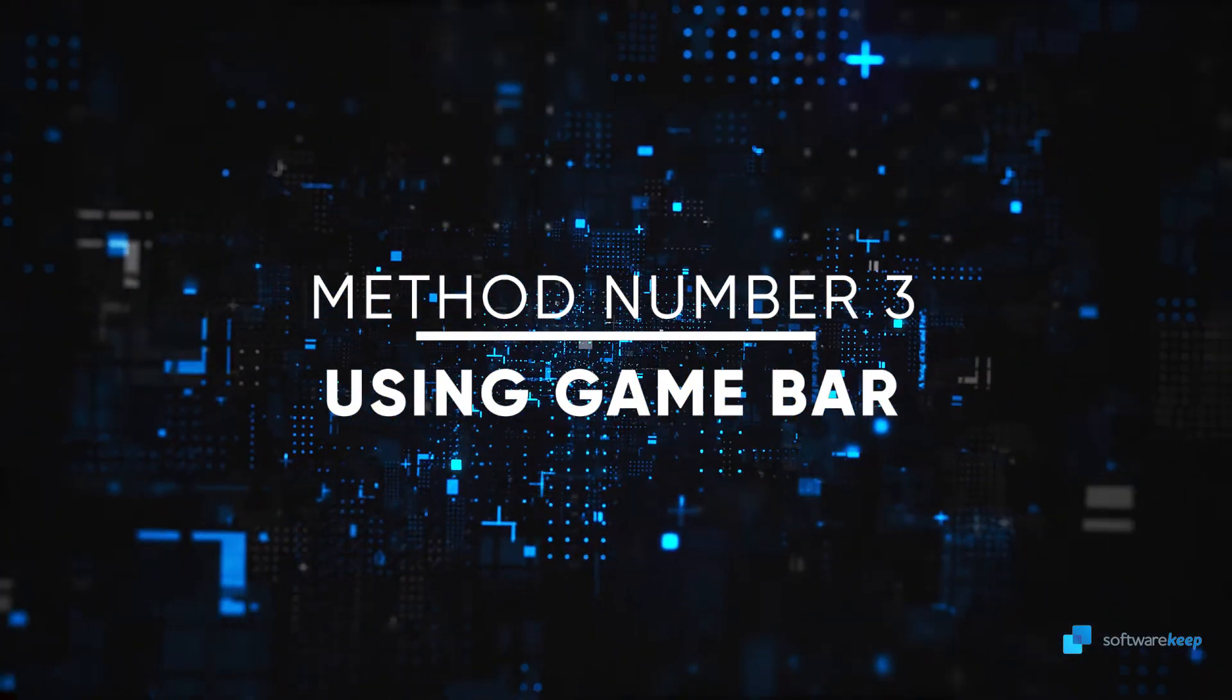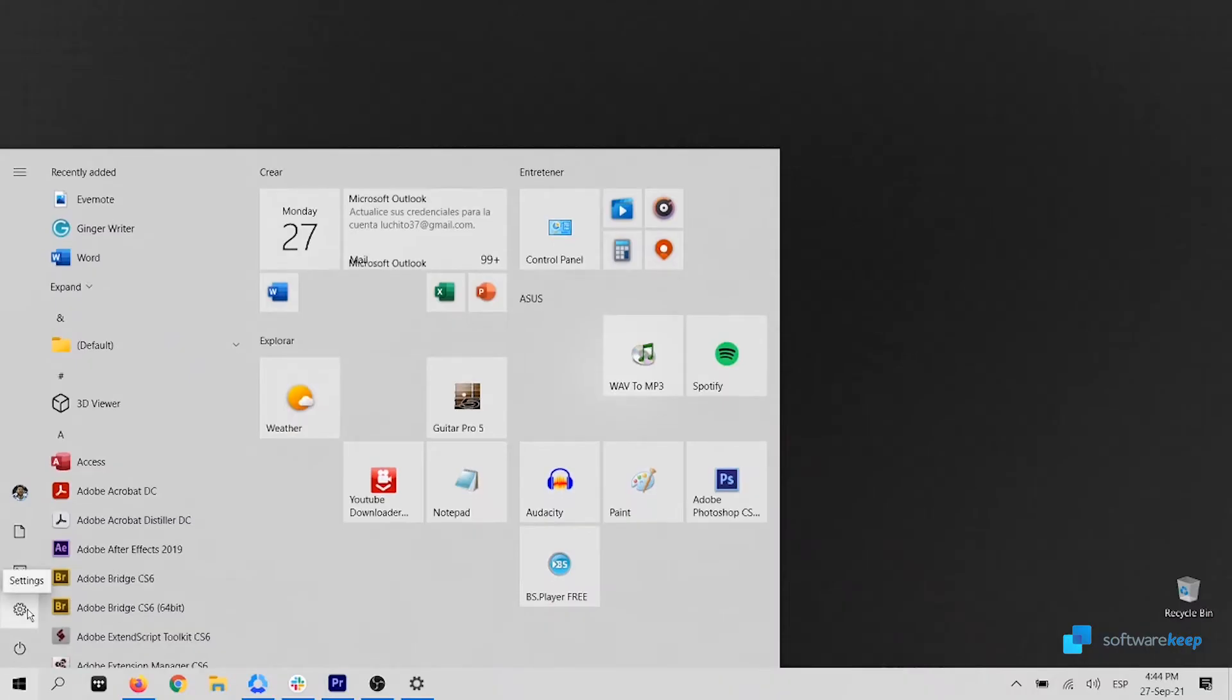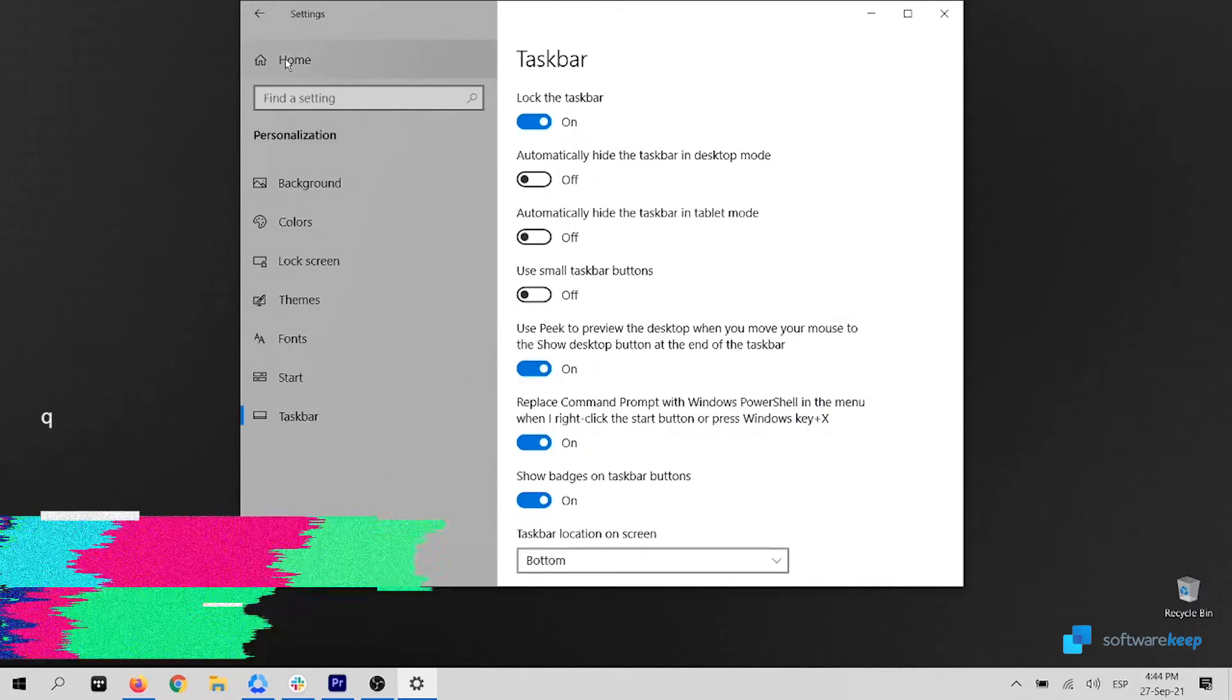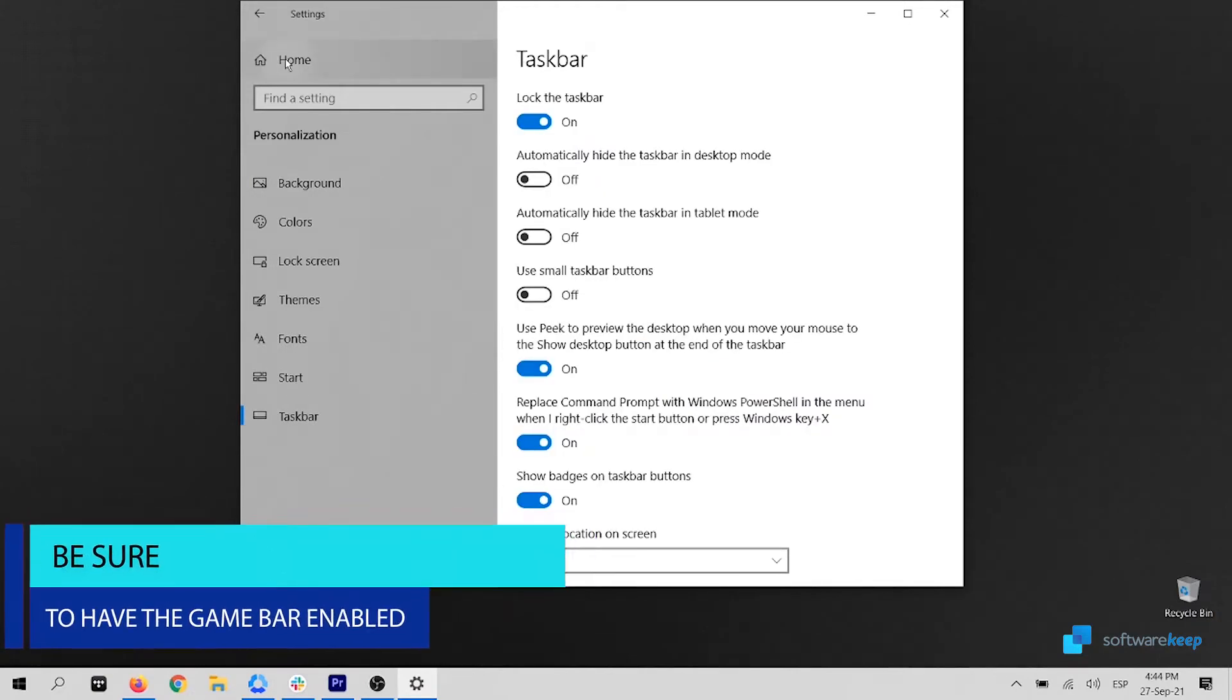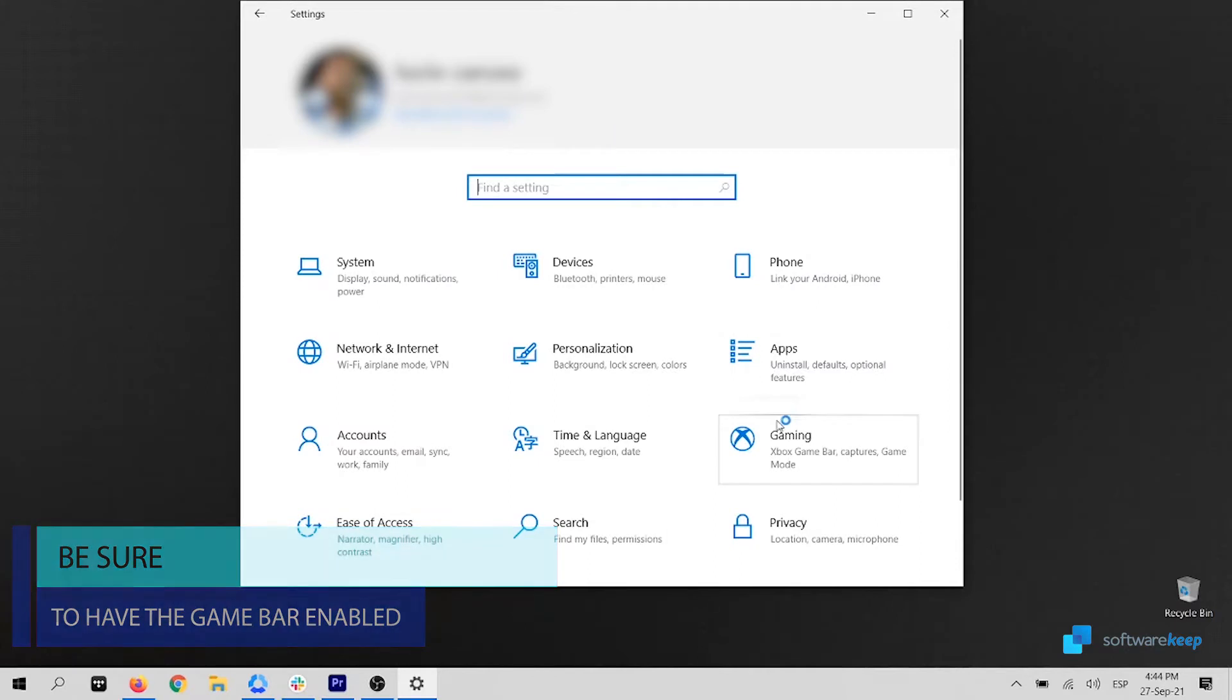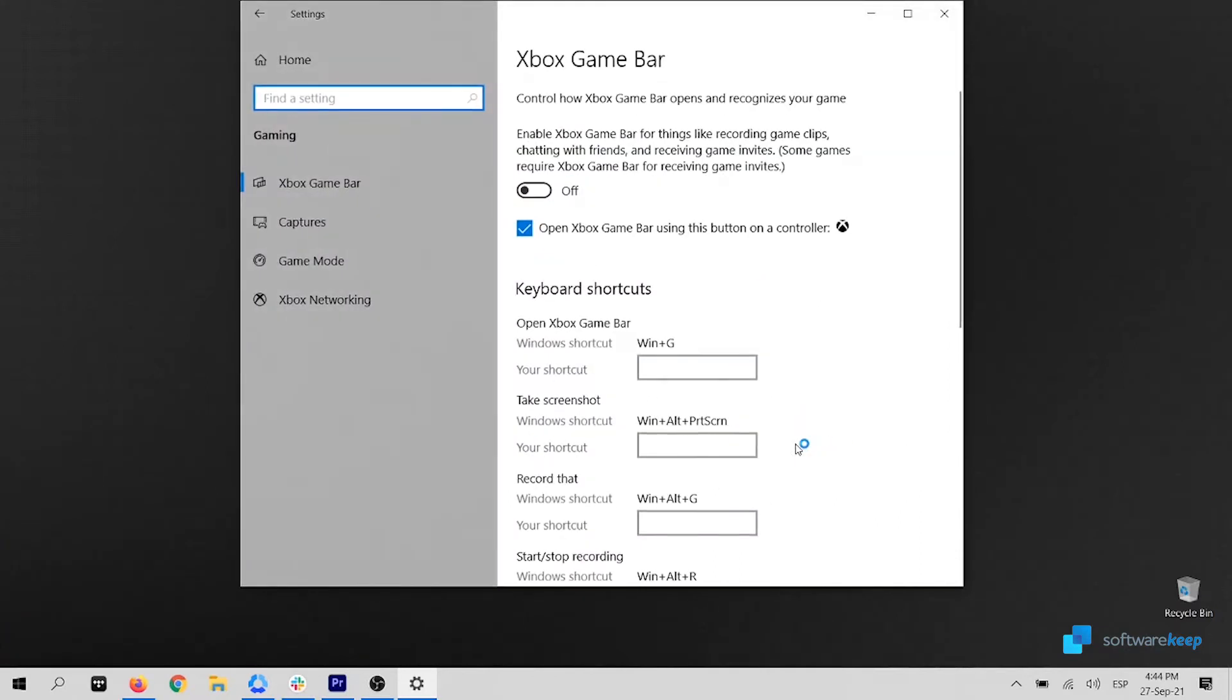The method number three is using GameBar. First of all, you need to check if the GameBar is activated. To do that, go to Windows Settings, then select Gaming, and check that the GameBar is activated. If not, like in my case, turn it on.